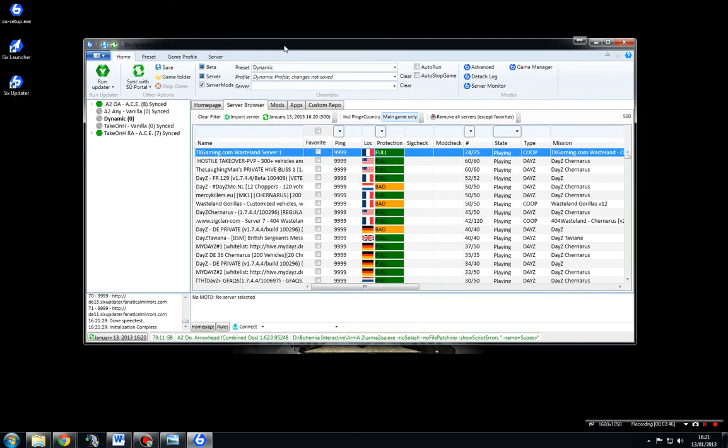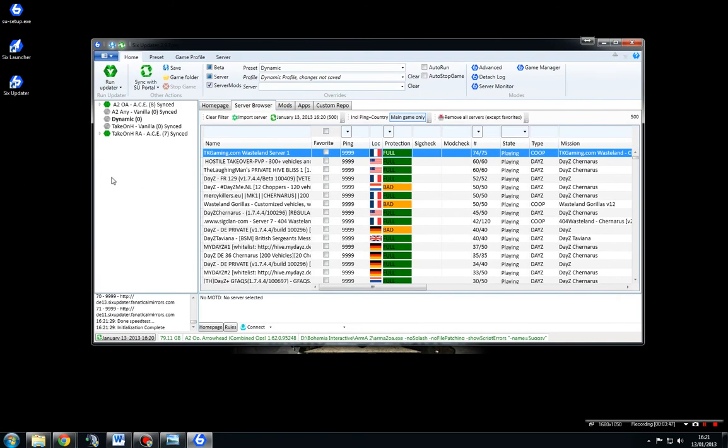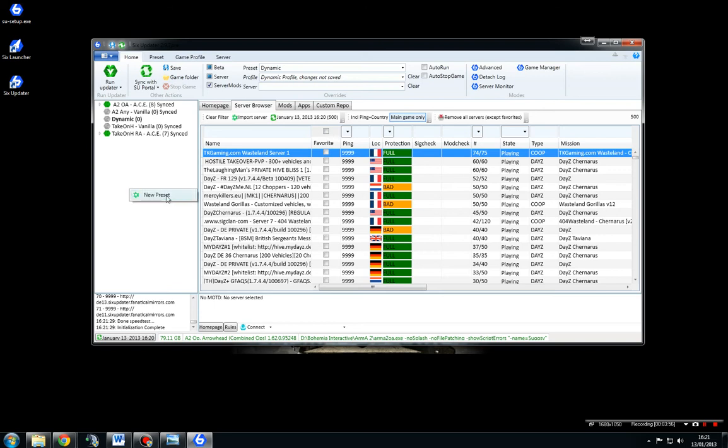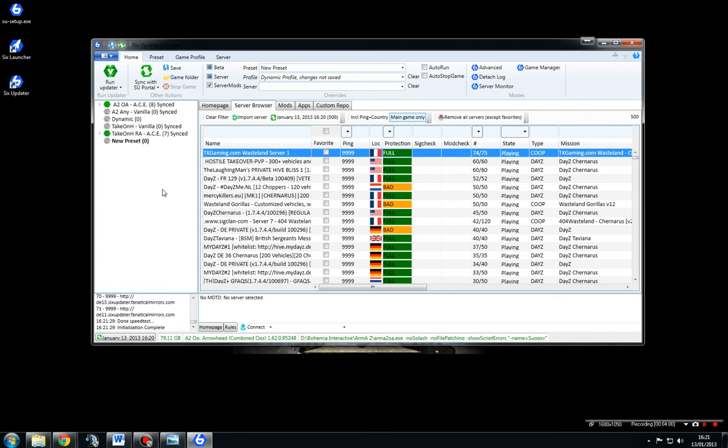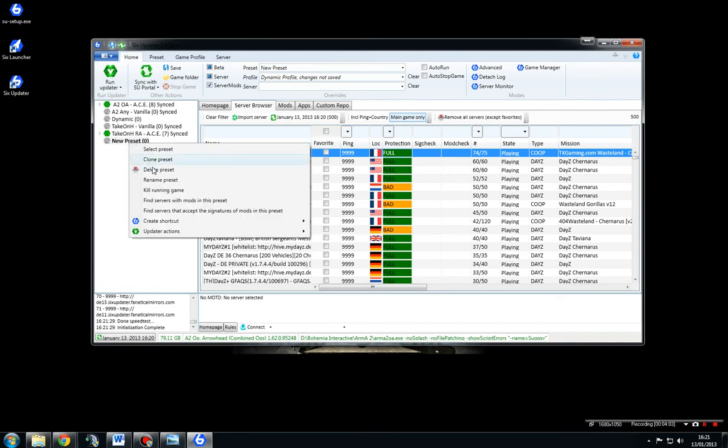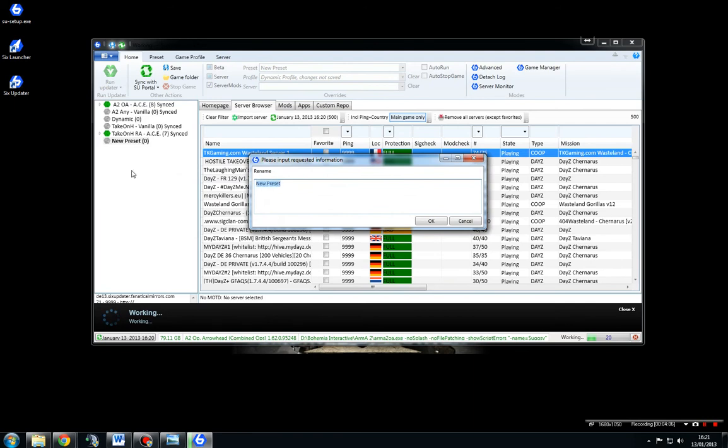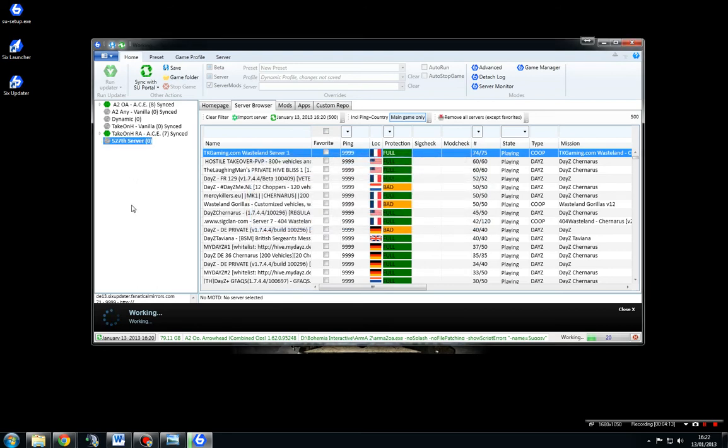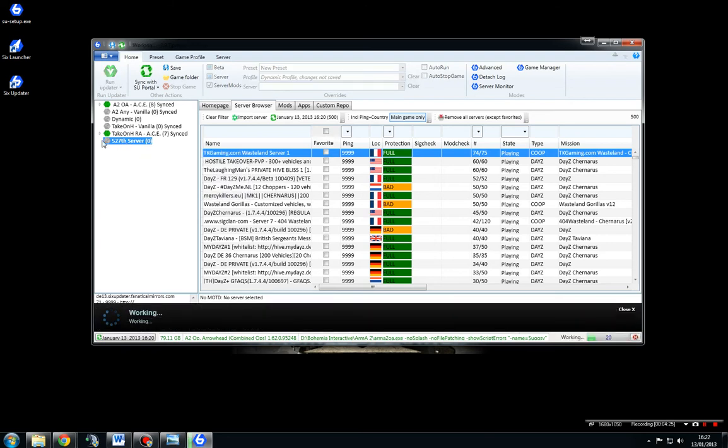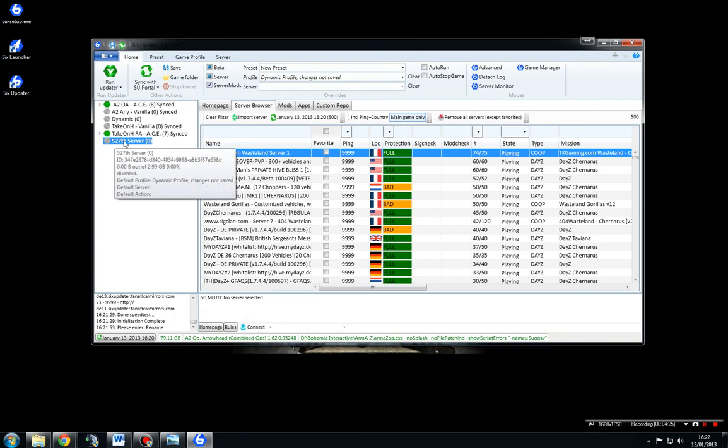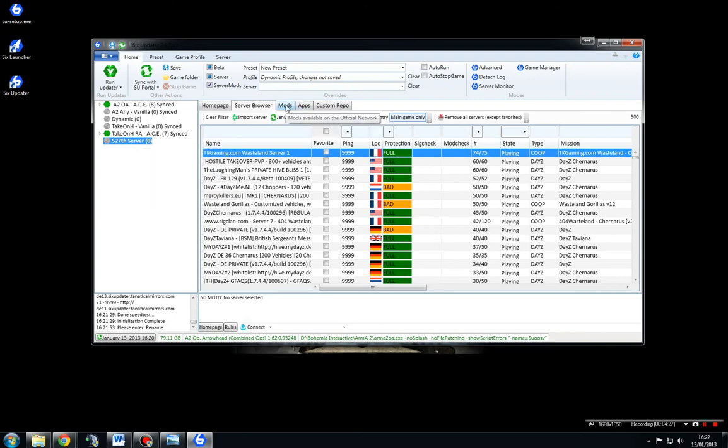What we're actually going to do now is we're going to set up a new server, a new preset for 527th. It's quite easy. All you've got to do is right-click on this white bar here and new preset. Now I like to keep my things quite tidy, so we're going to rename that 527th server. And OK, didn't like return carriage. And what we're going to do now is add in all the mods that we use in 527th as a standard. Now ensure you've actually got this server selected and then come over to the mods tab.